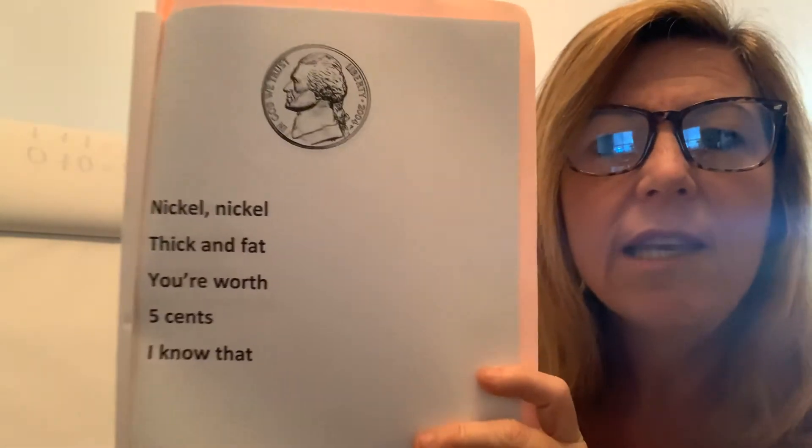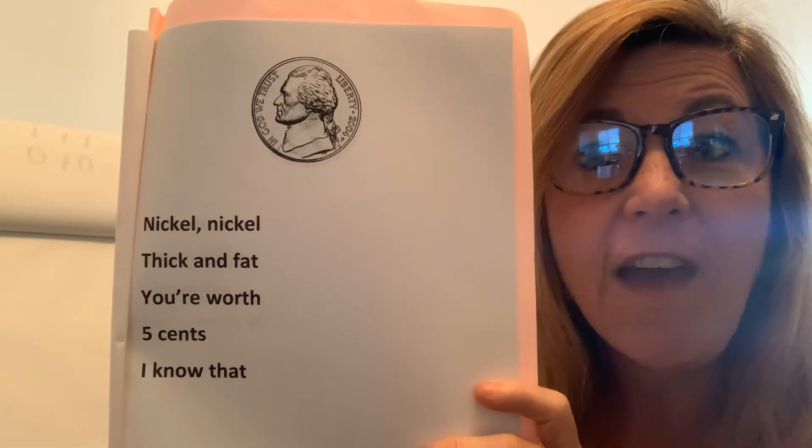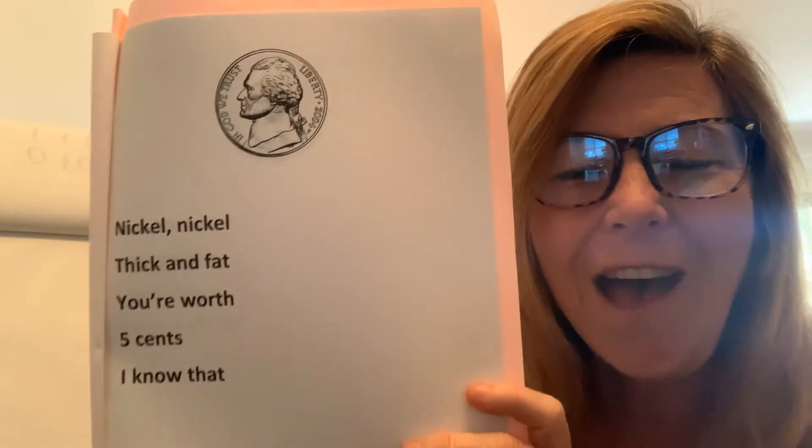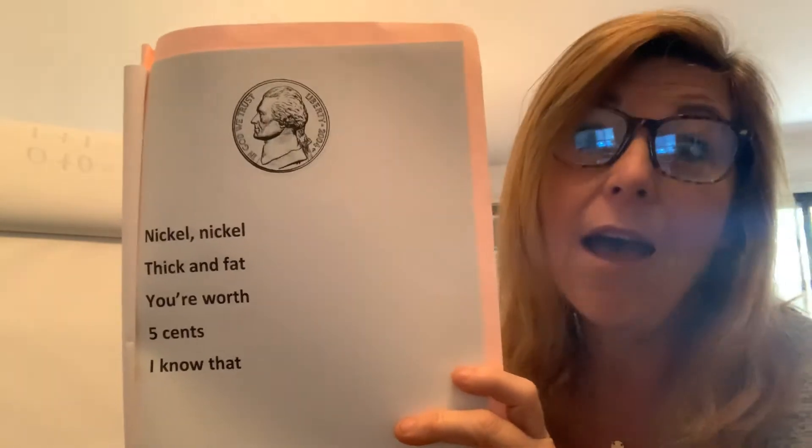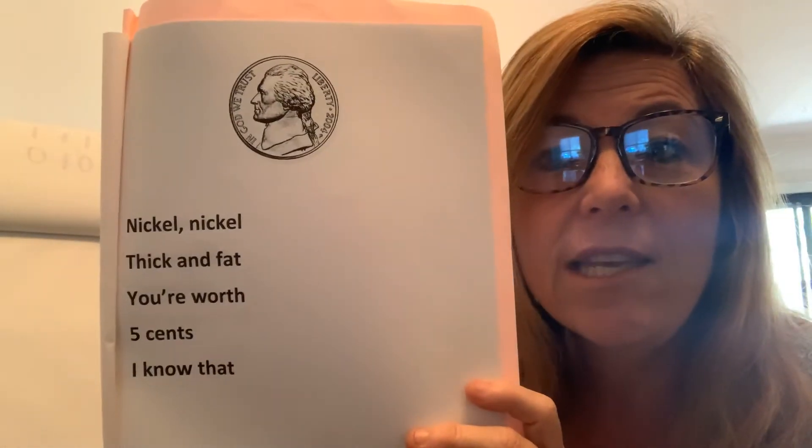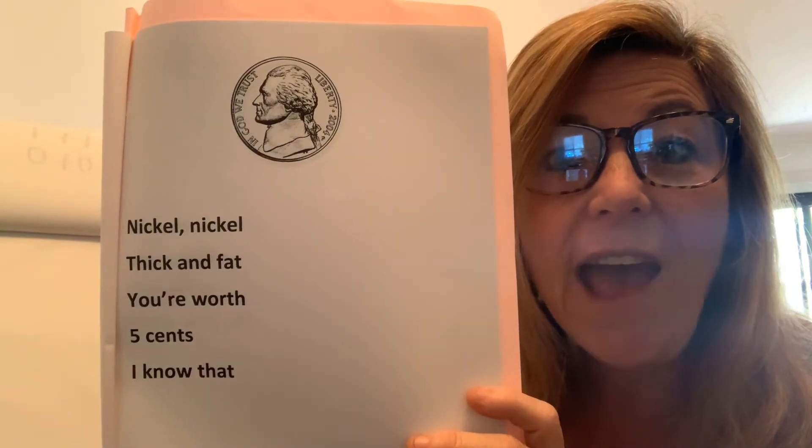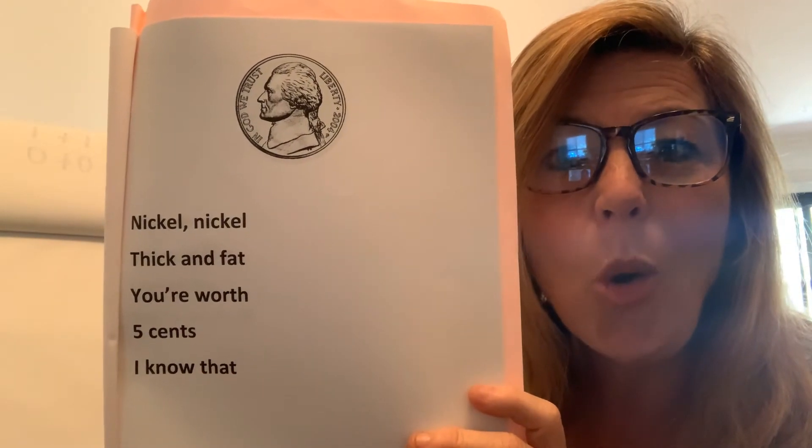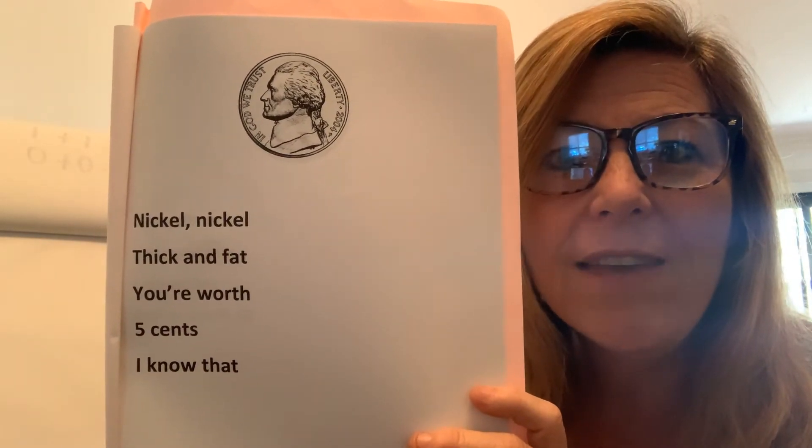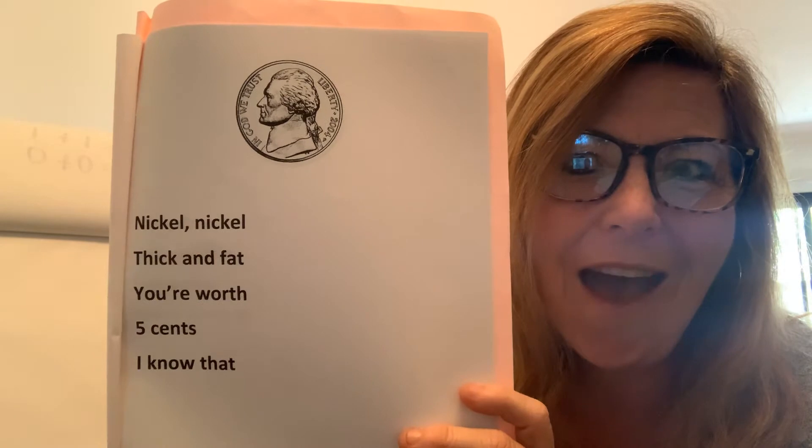Nickel, nickel, thick and fat. You're worth five cents. I know that. Again, nickel, nickel, thick and fat. You're worth five cents. I know that.